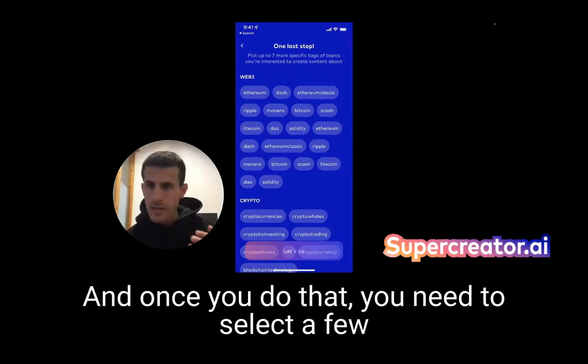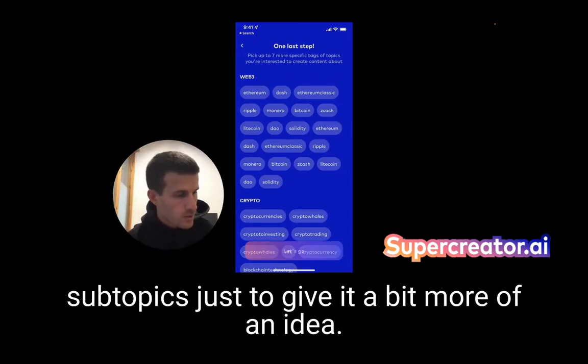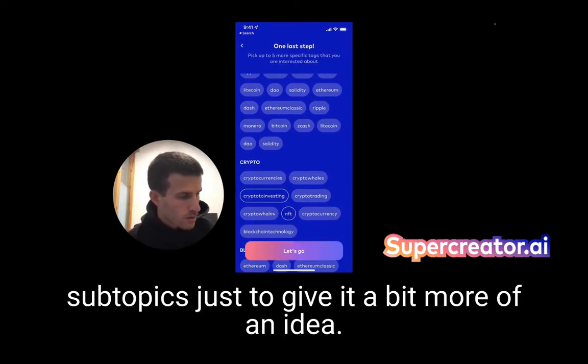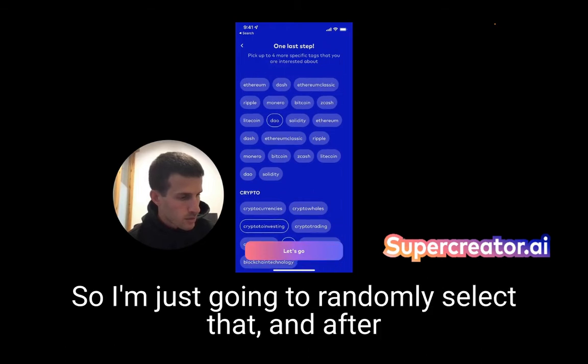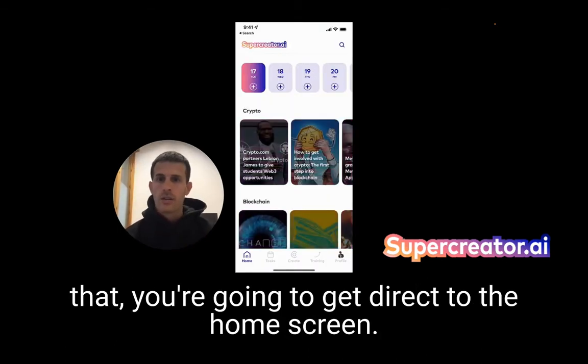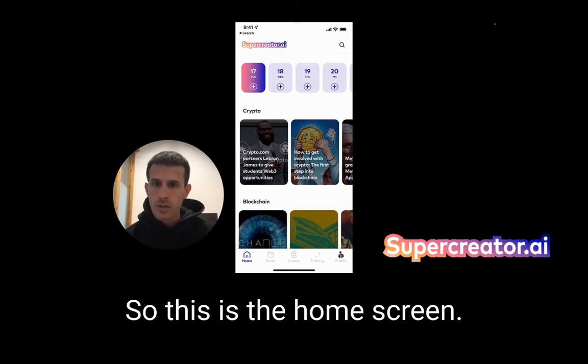Once you do that, you need to select a few subtopics just to give it a bit more of an idea. I'm going to randomly select them. And after that, you're going to get directed to the home screen. So this is the home screen.